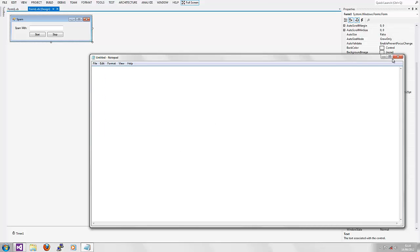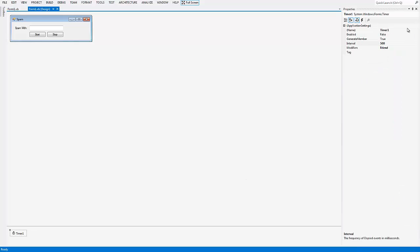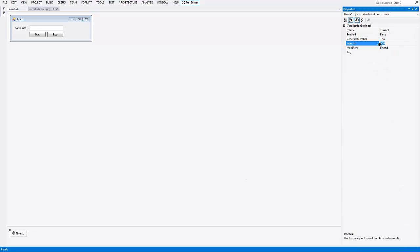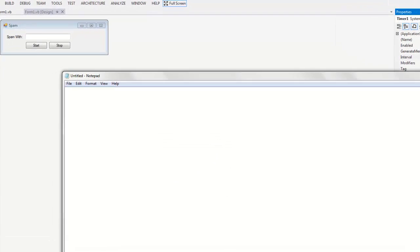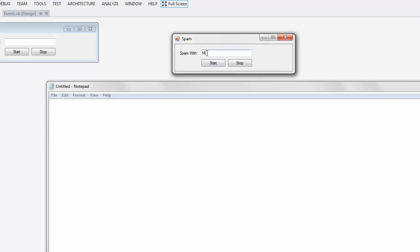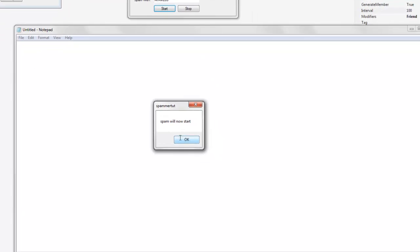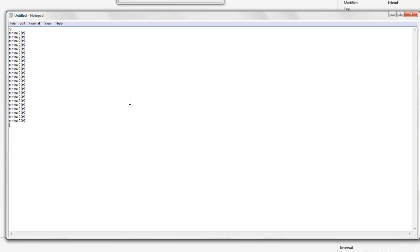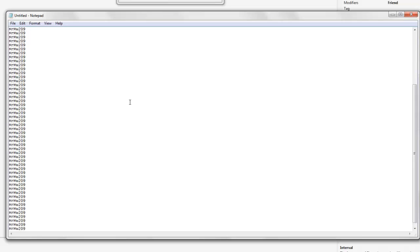Let's minimize that and change the timer interval to something like 100. Let's open it back up and type in the same thing. Now I'll show you how fast it actually goes. Once I press OK quickly — as you can see, it's gone that fast. It's probably doing God knows how many lines. You can actually see it only writing 'Mr. MW' and then writing a new line.